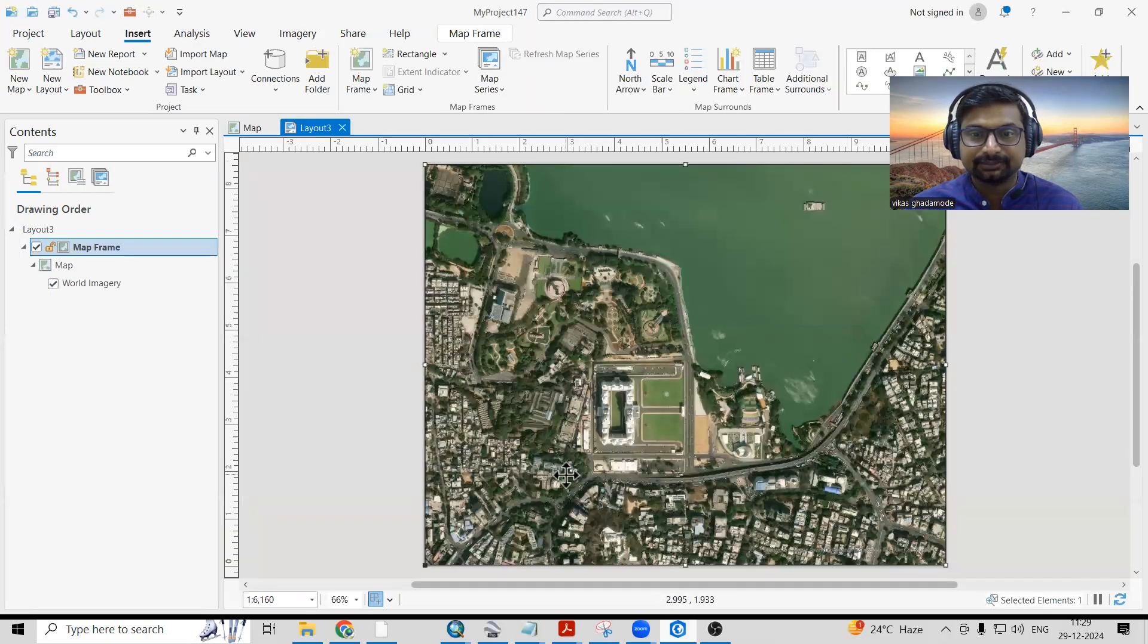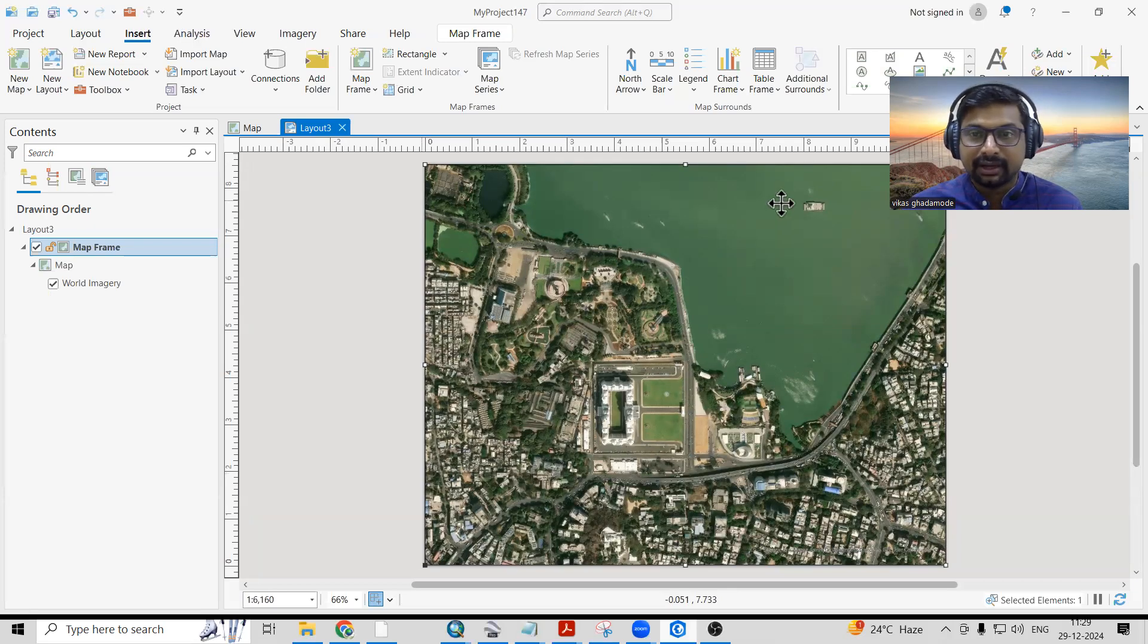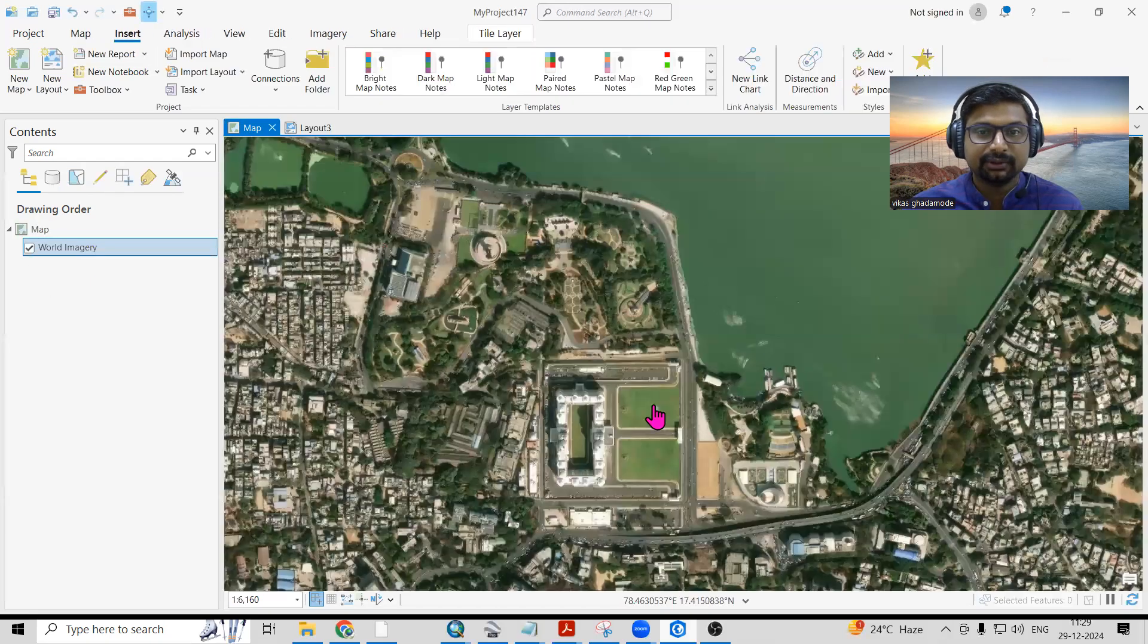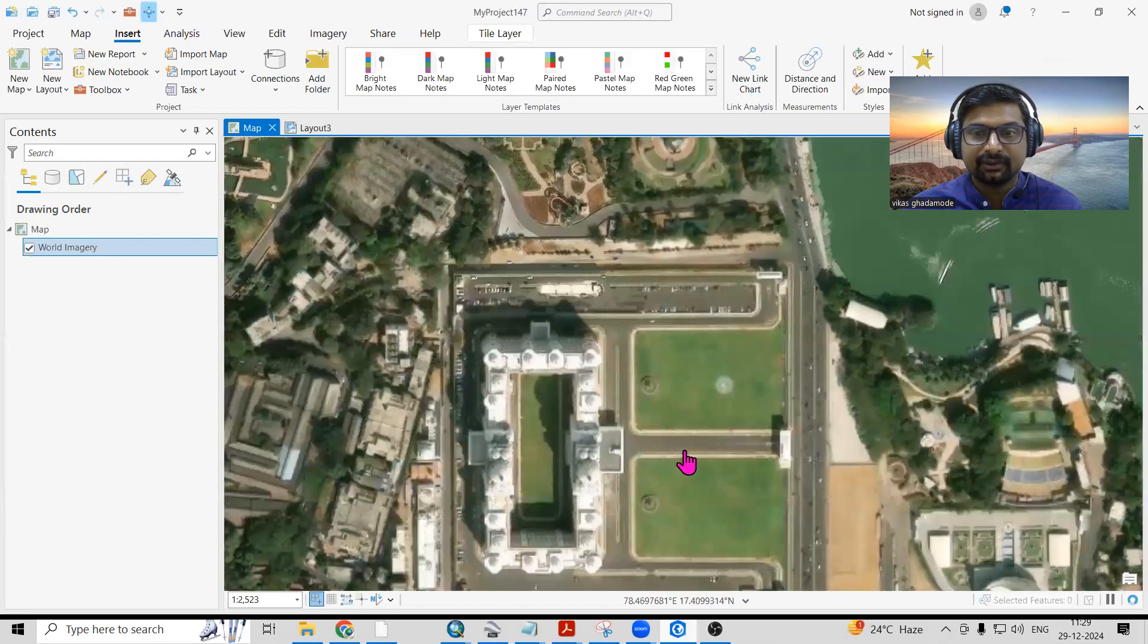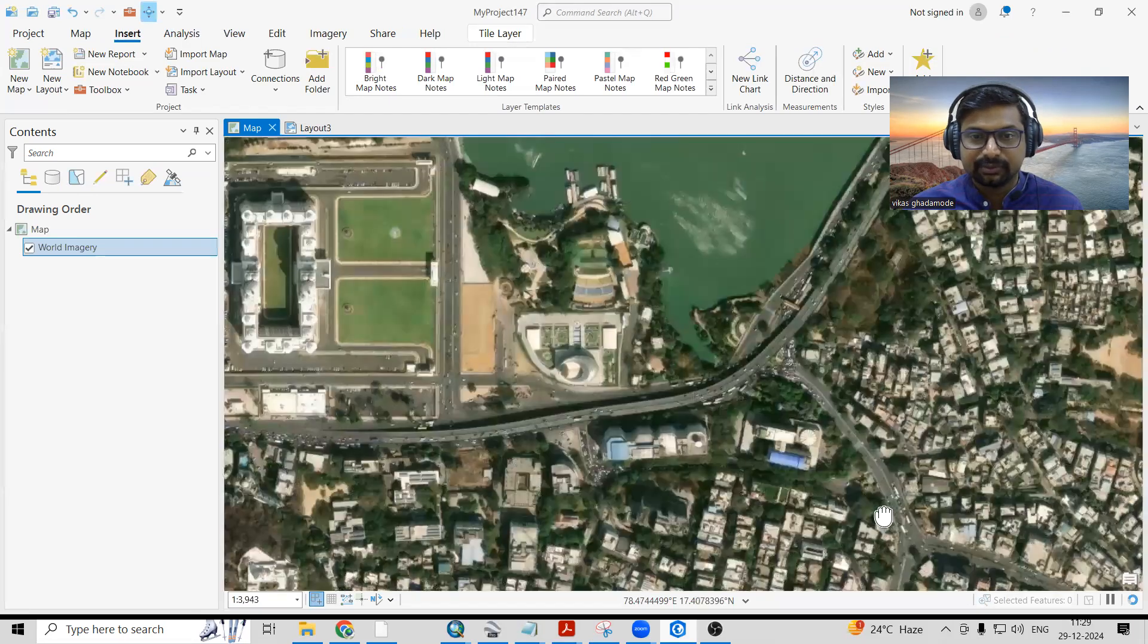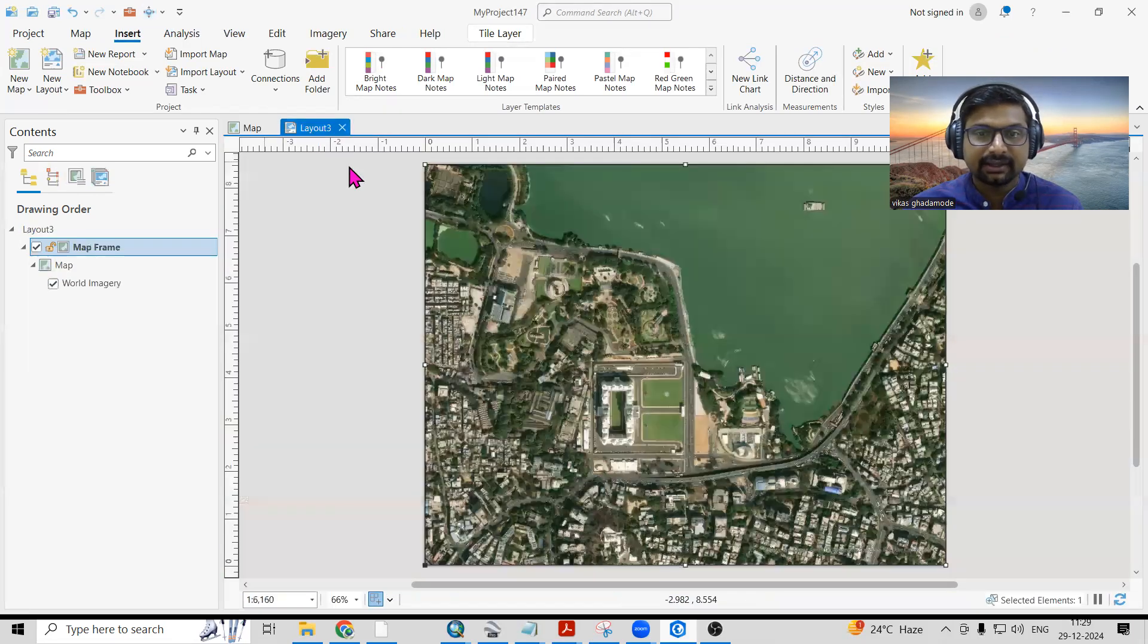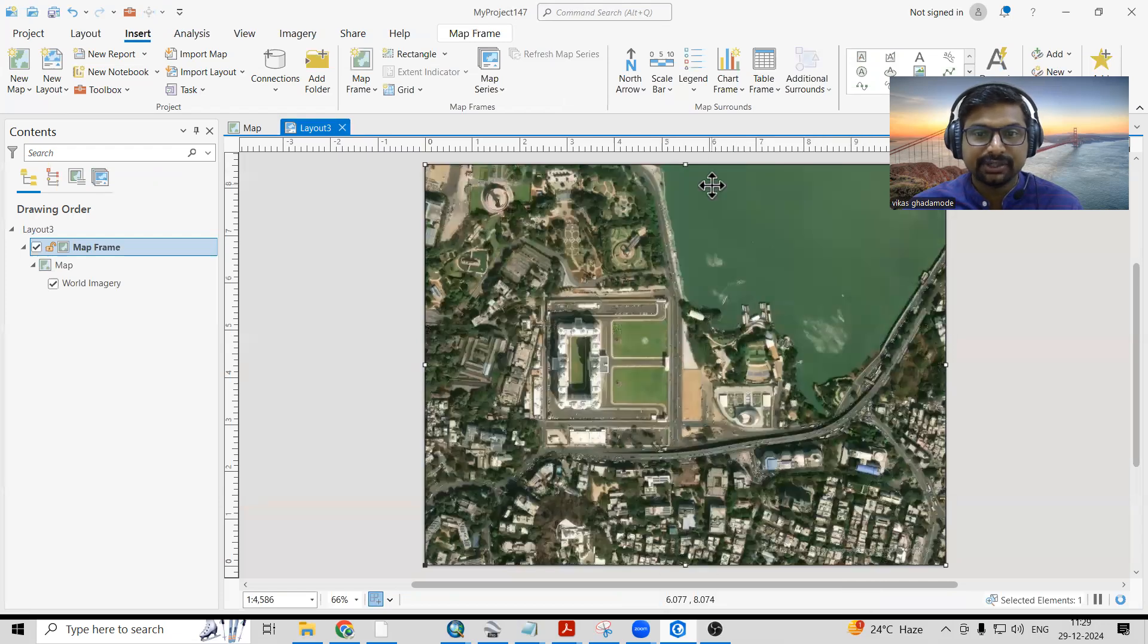Now suppose you want high scale, so what you can do is zoom more here. Whatever portion you want to show, you can zoom here. Once you zoom, you can come back and just right click and Zoom to Active Layer option is there.